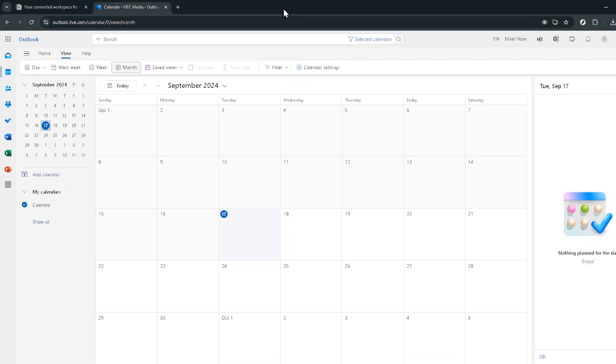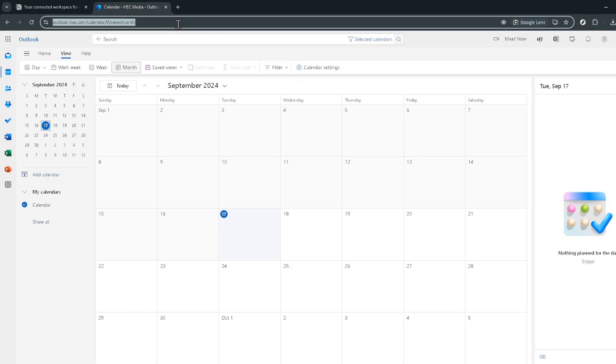First things first, you need to visit your Outlook calendar. This may sound straightforward but this step is crucial as it's where everything starts.